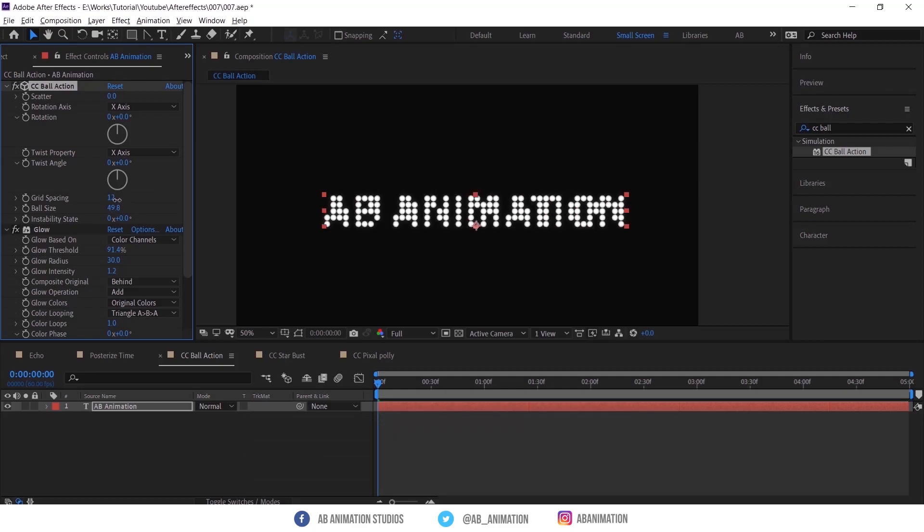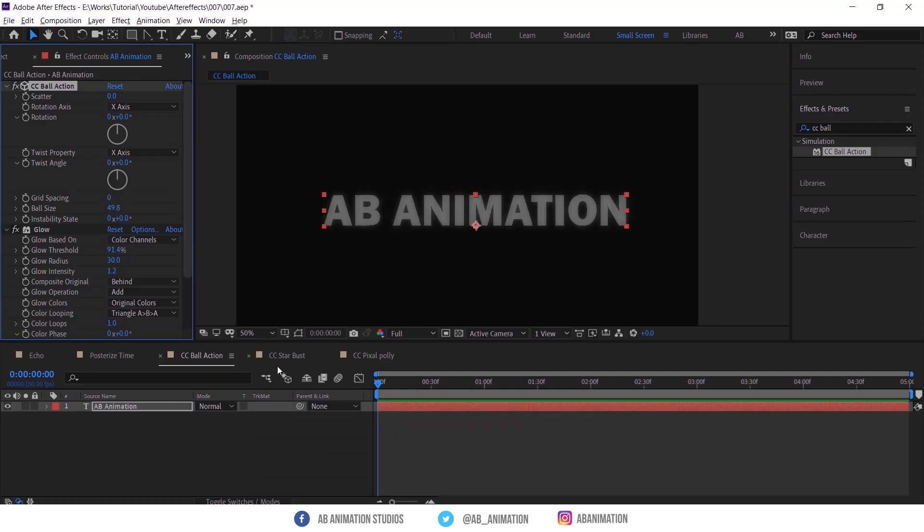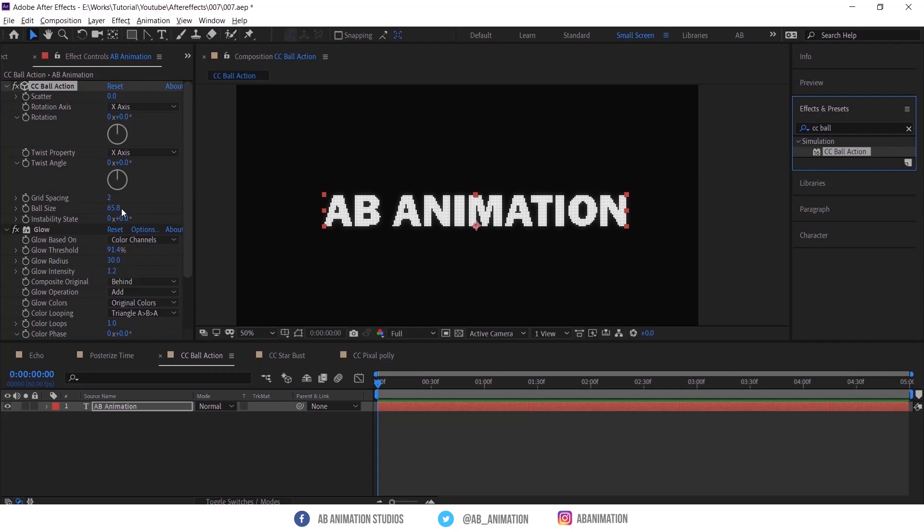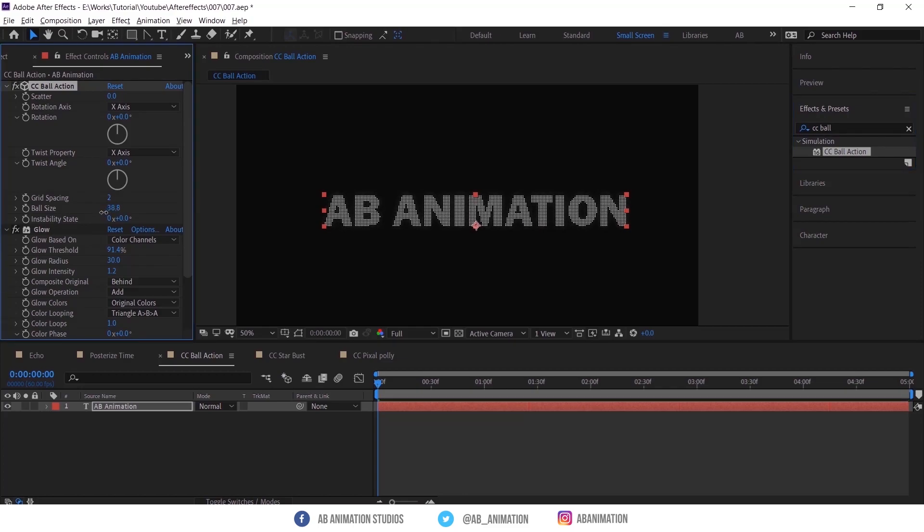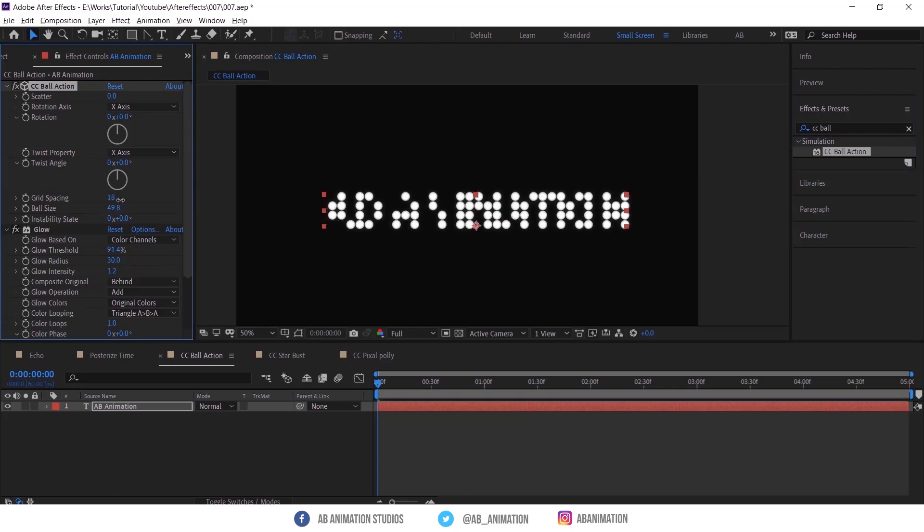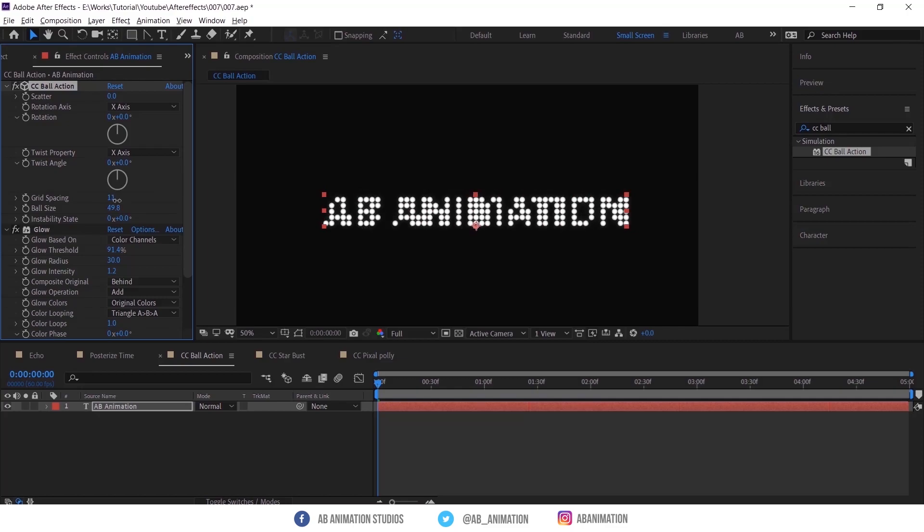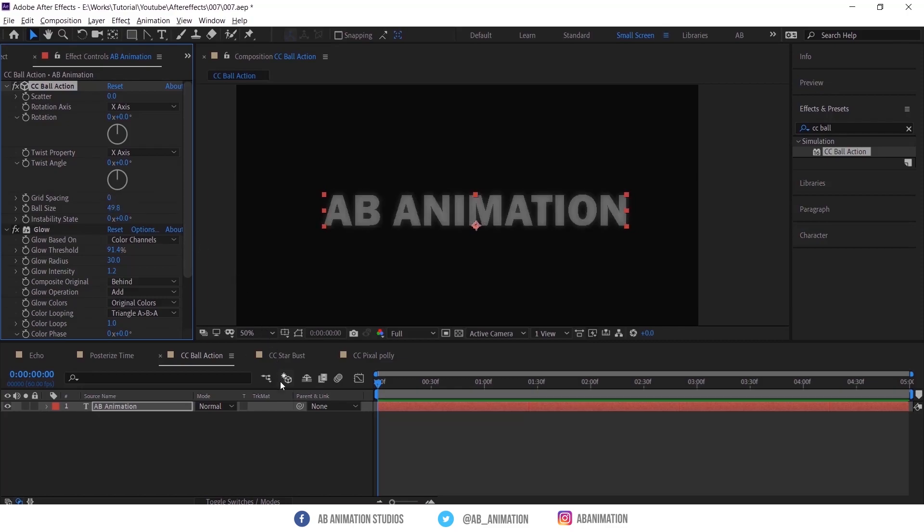For making LED display, reduce the size and apply glow from the same effects and presets. If you want a particular tutorial on this, mention in the comment box below.